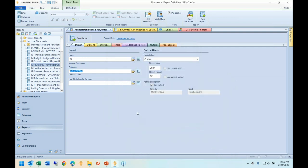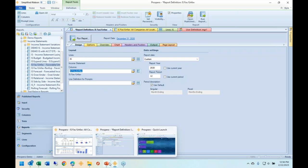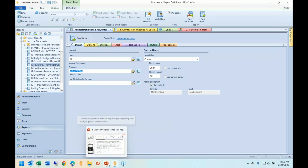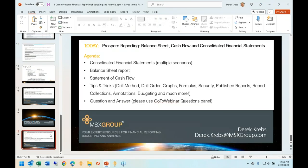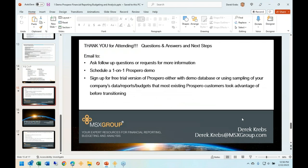I'm going to finish up the last couple of minutes with some thank-yous and takeaways. For those that joined a tad late: you've been listening to Derek Krebs, senior consultant at MSX Group.